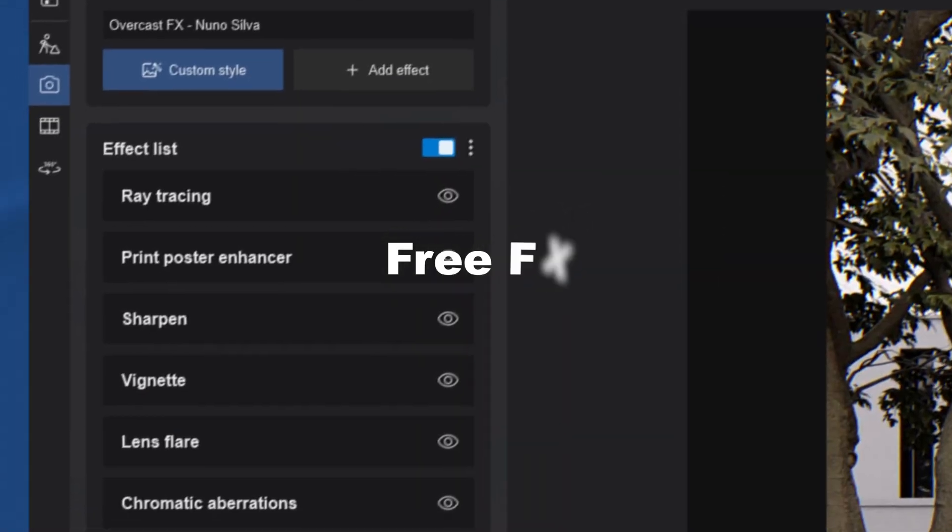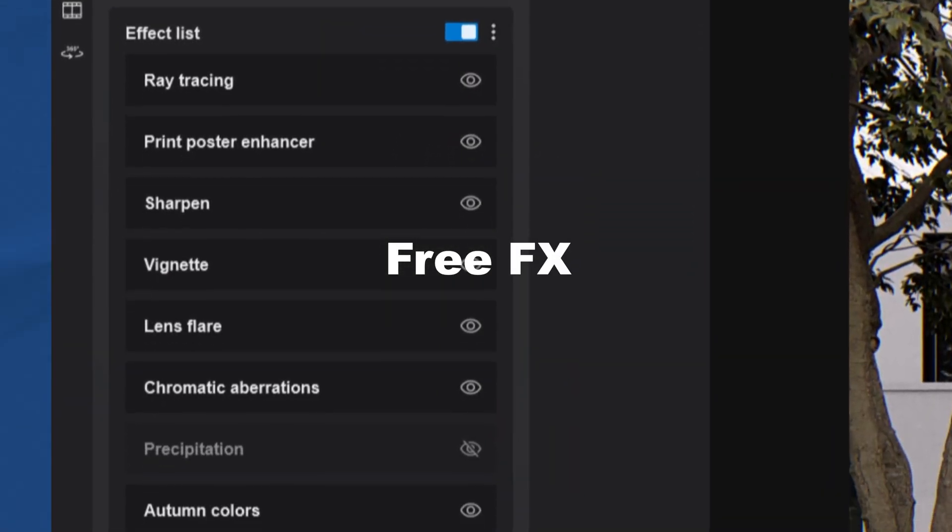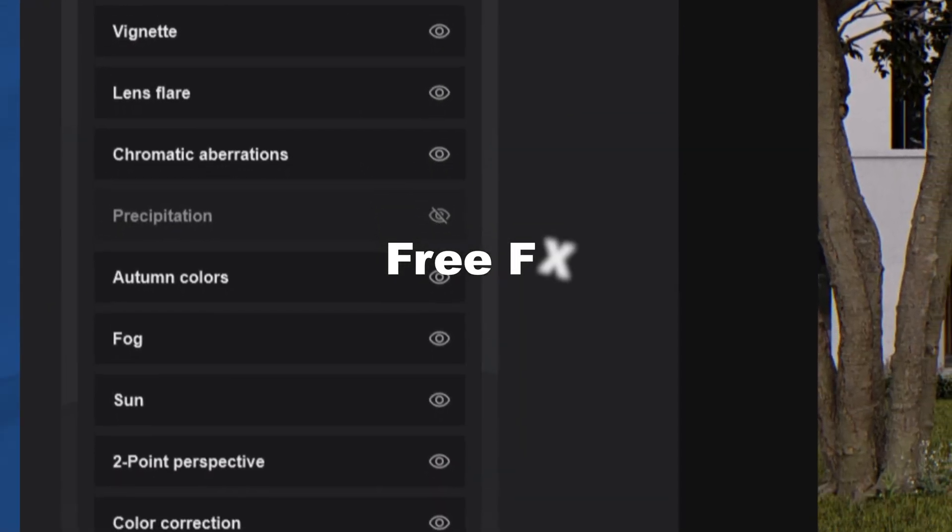So those were 15 things you didn't know Lumion can do — which one surprised you the most? Drop it in the comments, and don't forget to grab the free effects stack I used for this project — link in the description. If you liked this video give it a thumbs up, and check out my other video '11 Lumion Tips All Architects Must Know.' I'll leave it right here — and that's it for today, I'll see you in the next one.